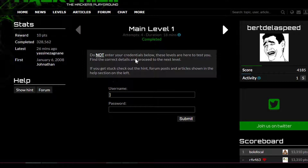So what they're saying in main level one is: do not enter your credentials below. That means you don't enter your real information. This is just to test you. So don't put in your real information.